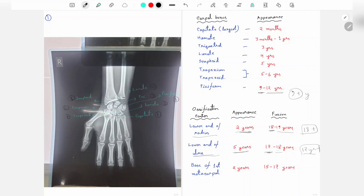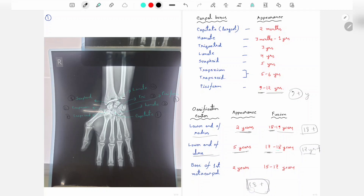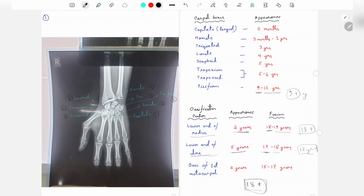In the 17 years of age the lower end of ulna may fuse, but it must be 18-plus to have fusion of the lower end of radius. So the ultimate estimated age of this child is 18-plus. You have to write: all eight carpal bones are present and the lower end of radius and ulna is also fused, so the estimated age of this child is 18-plus.